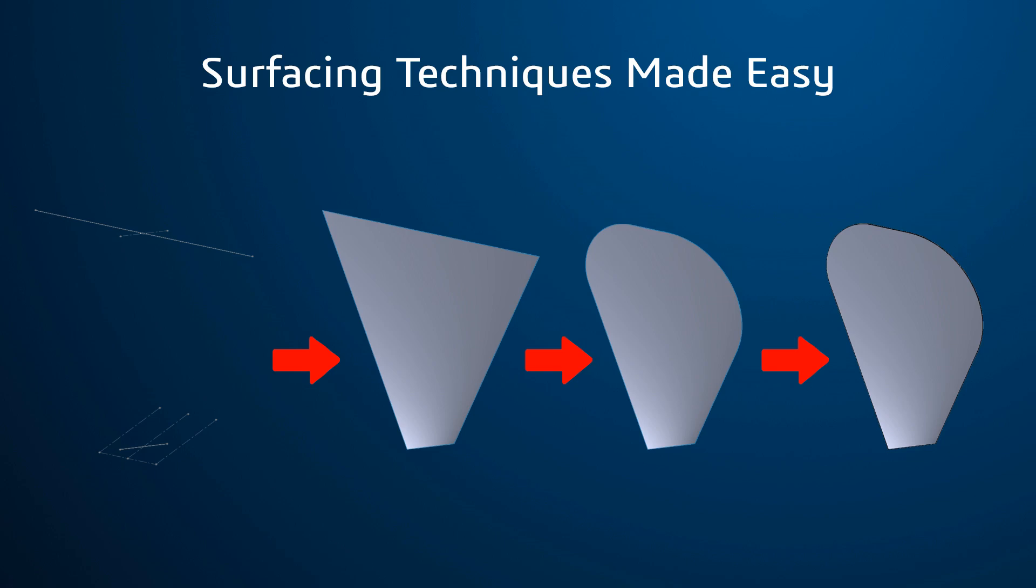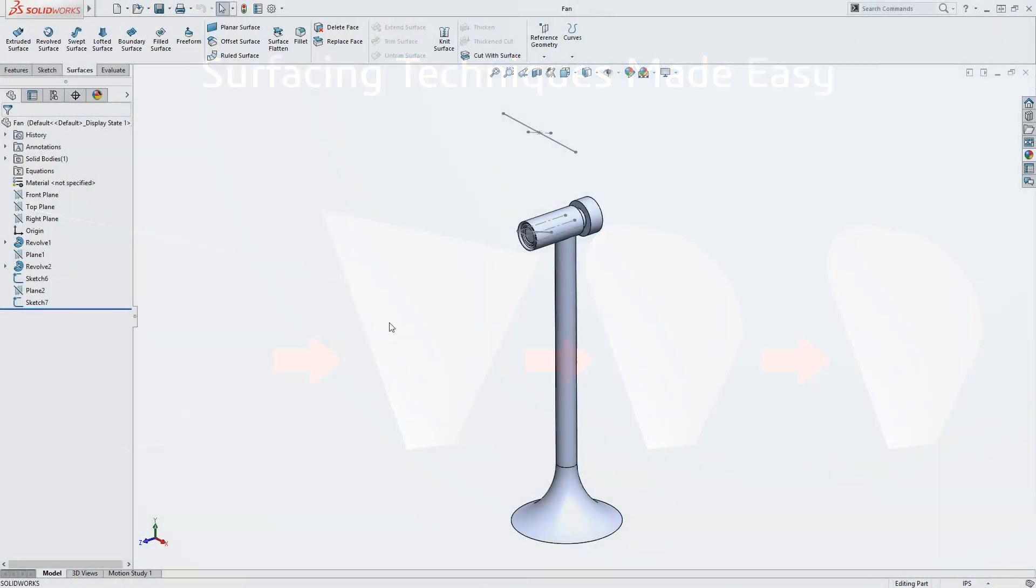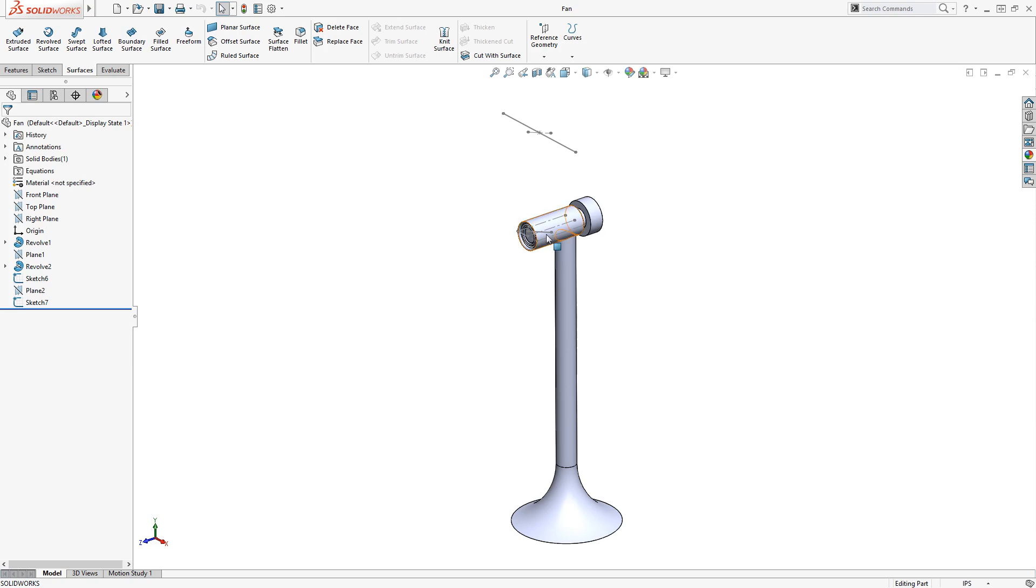Let me show you how simple it is to use these surfacing tools to create the fan blade. This fan design currently only has the base created and is ready for the fan blades to be added.